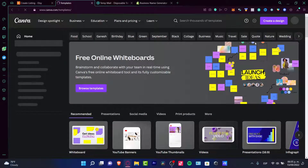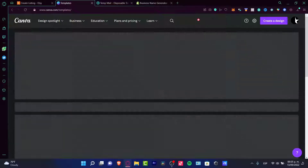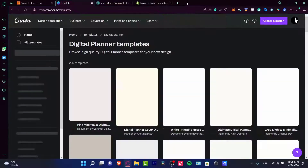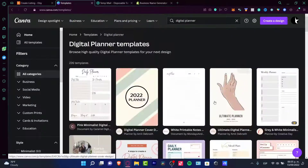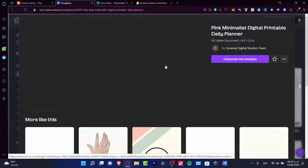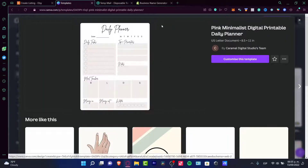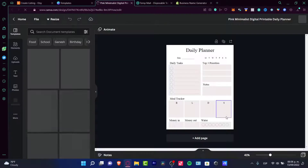Let's say you want to create a calendar, or let's look for a digital planner template inside Canva. There's a weekly digital planner — I kind of like this one. If you're okay with that, you can go into 'Customize this template.'